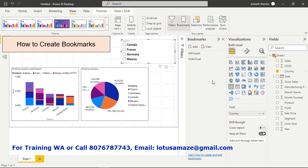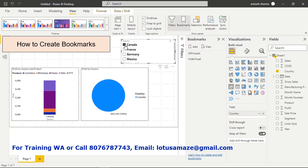In the slicer we use the Country field. As we checked in the list, bookmarks also record the data filter history. Right now no country is selected, meaning the report shows all countries. If I select Canada, both visuals display the changes because this slicer is a page-level filter. This is another state, so we create another bookmark: click Add, rename it to 'Canada Country'.